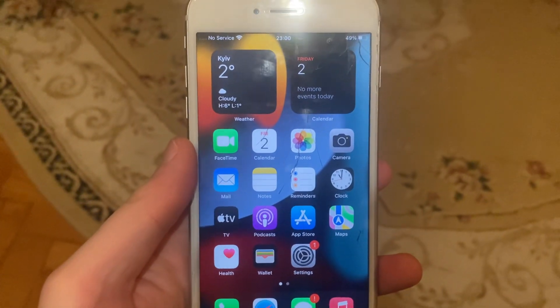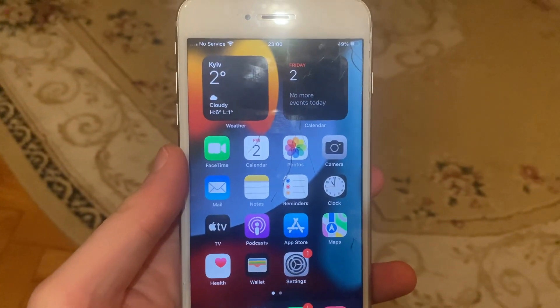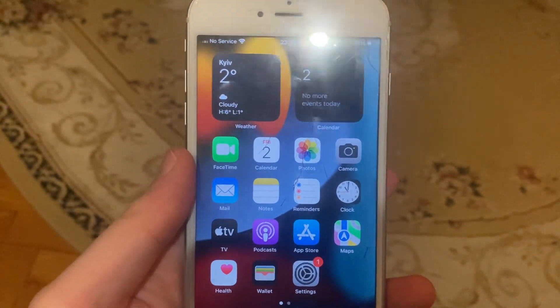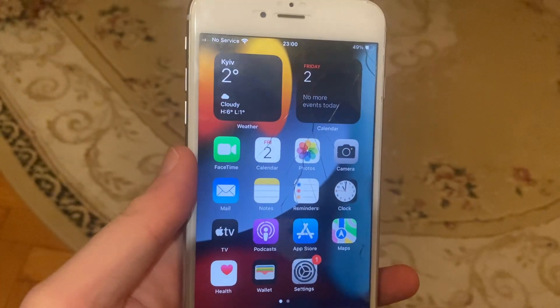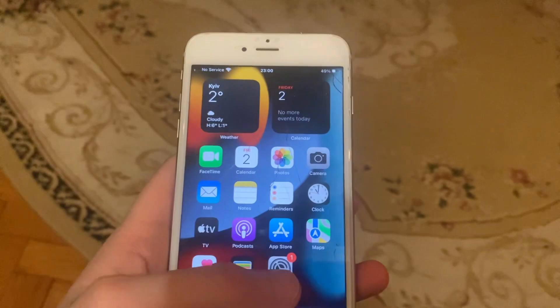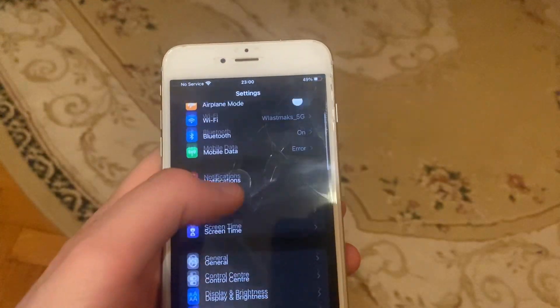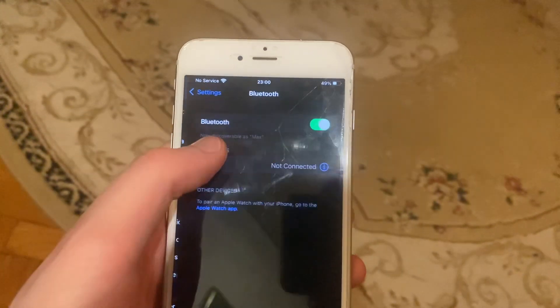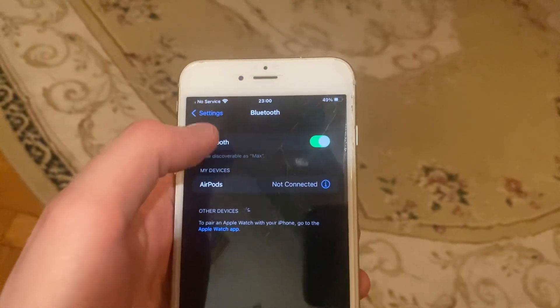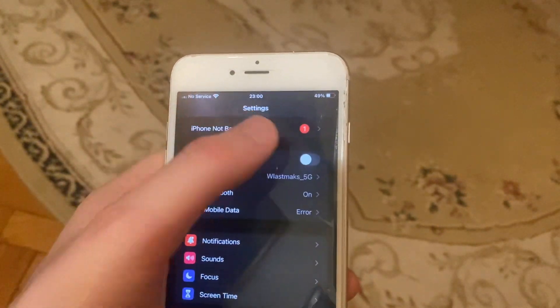Hello dear subscribers, I'll tell you how to fix unable to install app on your iPhone. So first thing, just go to the settings, try to turn off Wi-Fi and turn it on again.